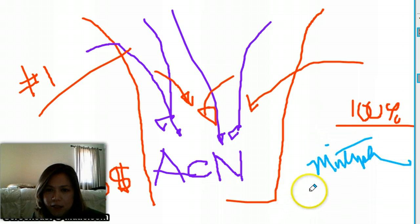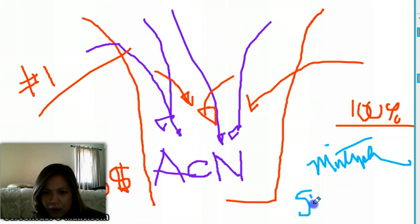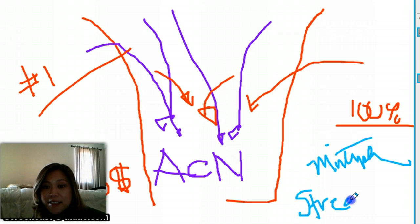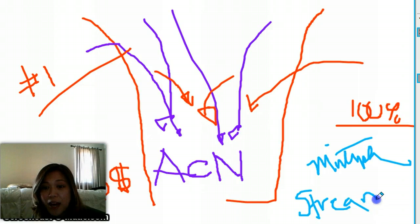Excuse me. This is really hard to use. It's like one of those pencils. Multiple streams of income.